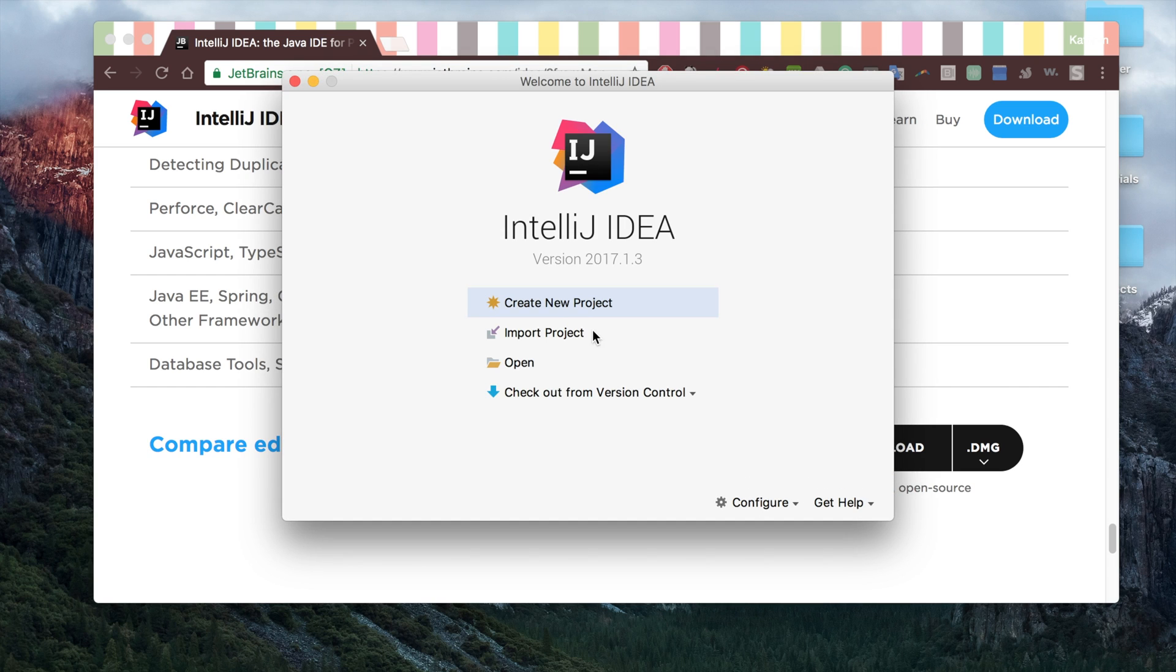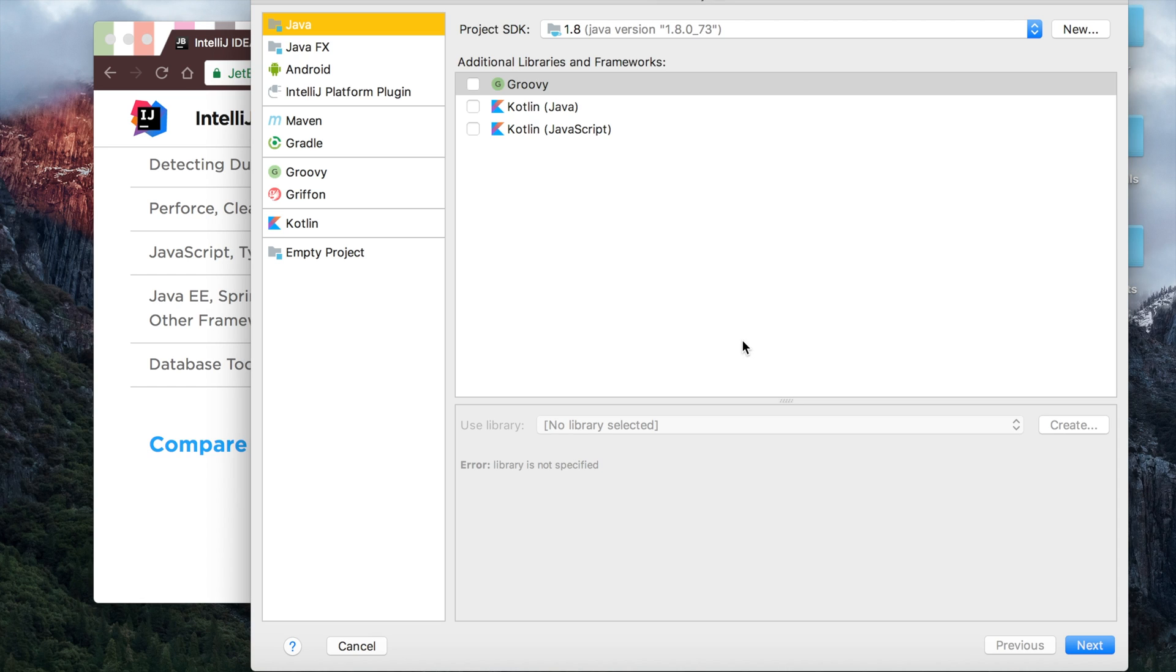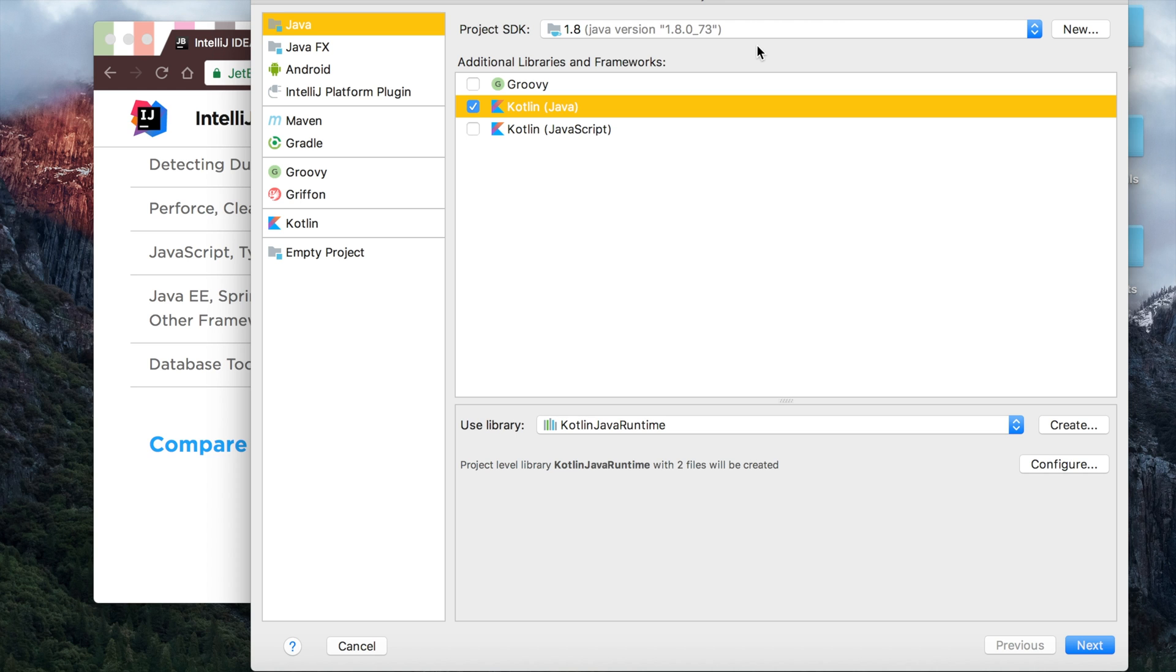Once you have this open, you're going to go ahead and click Create New Project. And this is how we're going to create our Kotlin project. You notice Kotlin here is an option, so you can go ahead and check that. And you'll see the Kotlin Java runtime down here.